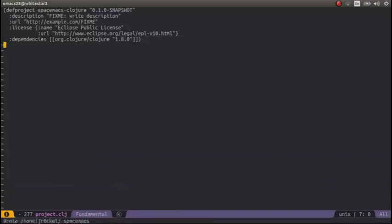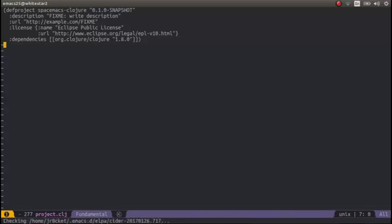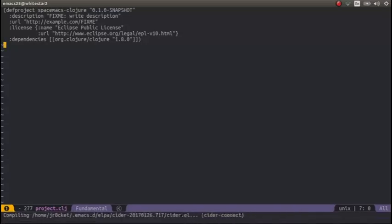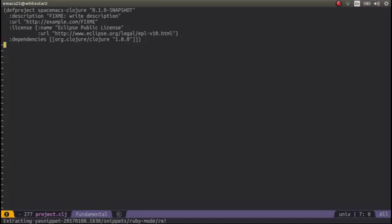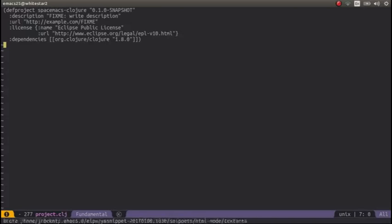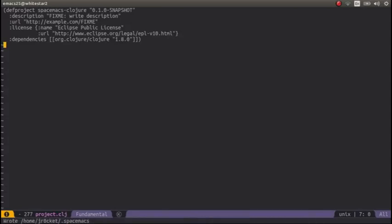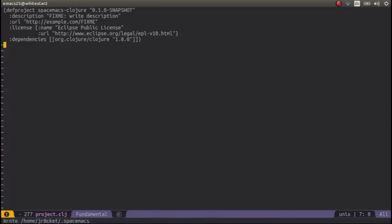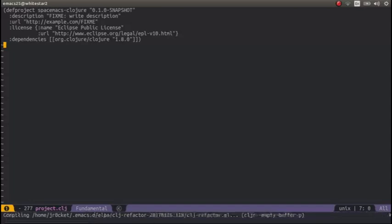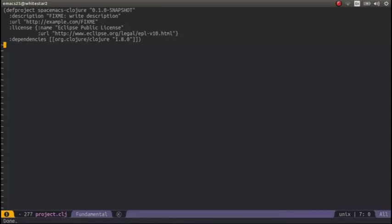This is now going off and it's going to download all the Clojure packages in that layer. So after a few moments it's downloaded everything. Then I'll have a working Clojure environment, and I haven't had to go in and configure the .spacemacs file in order to get this. And we're done.